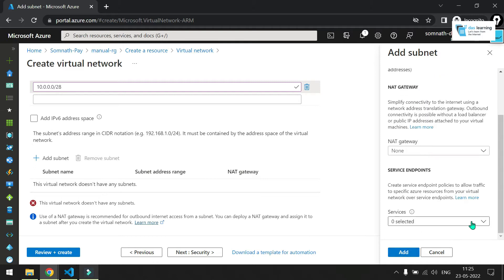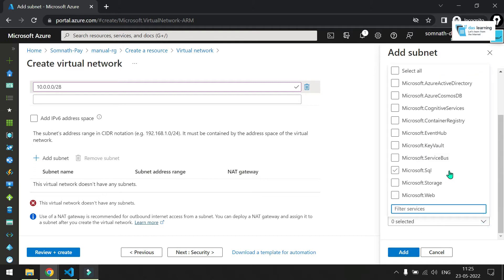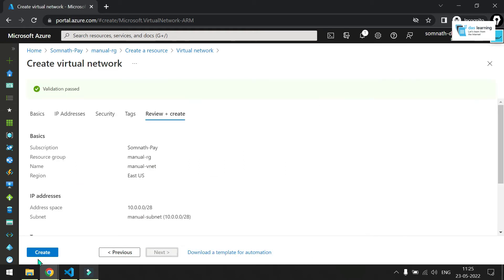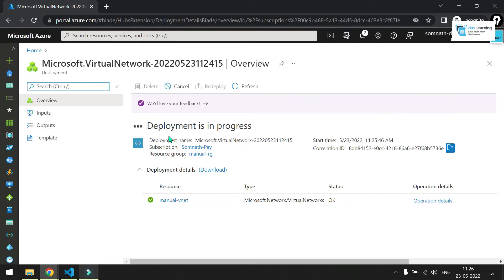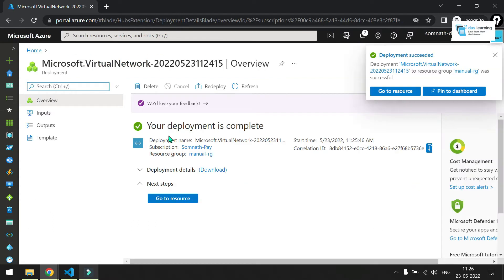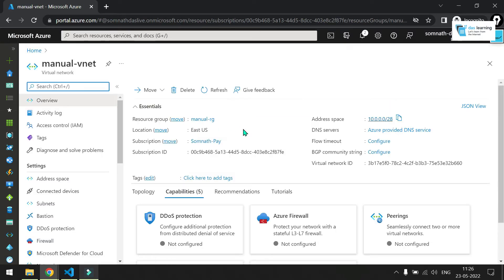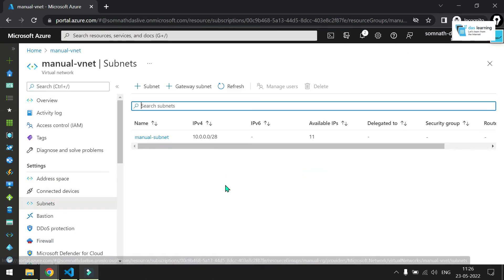Any other services if you want to add. Maybe you want to use Microsoft SQL in the backend. Click on create. Wait a little bit. The deployment is in progress. Yeah, now it has been created. Let me go to the resource. Network has been deployed. Let me quickly check the subnet. Yeah, subnet is also ready.